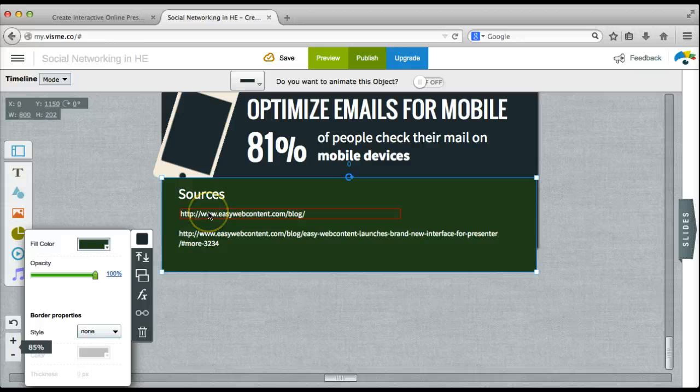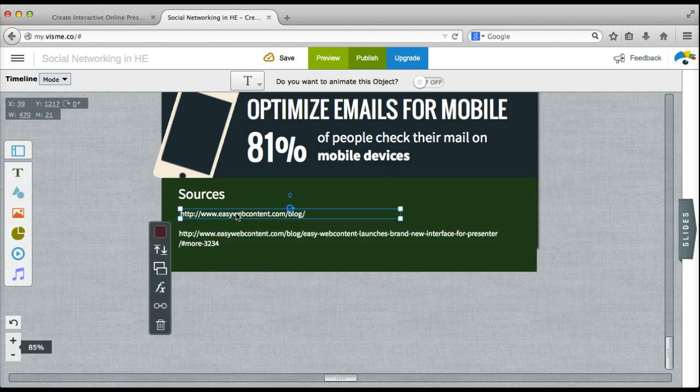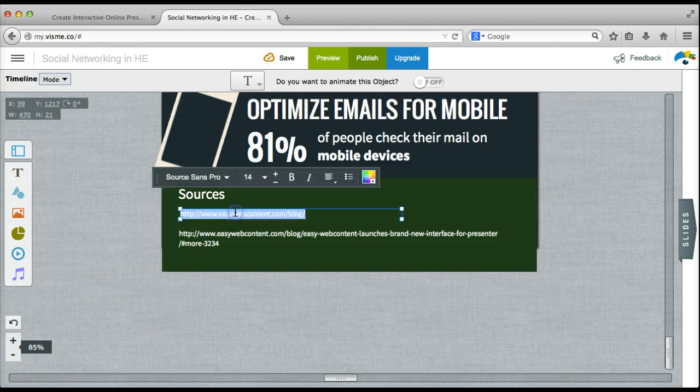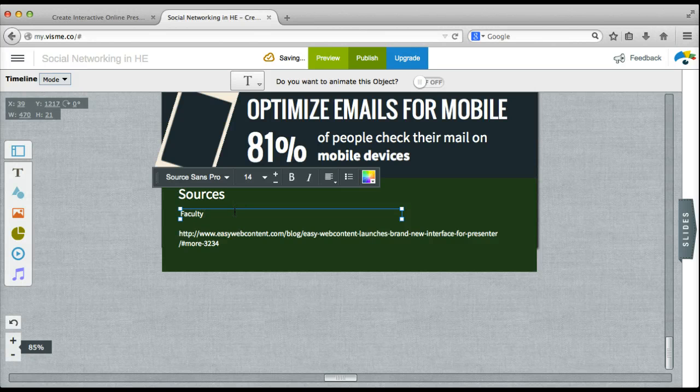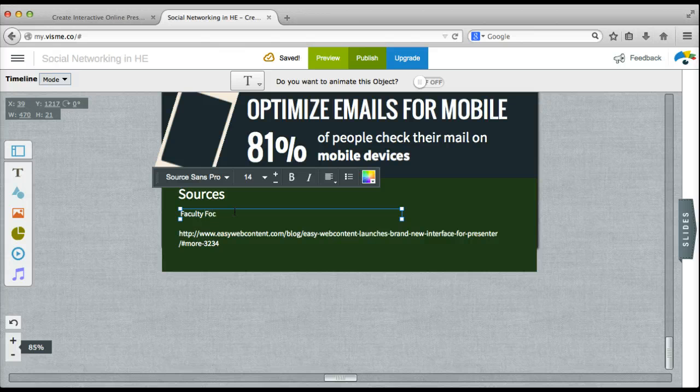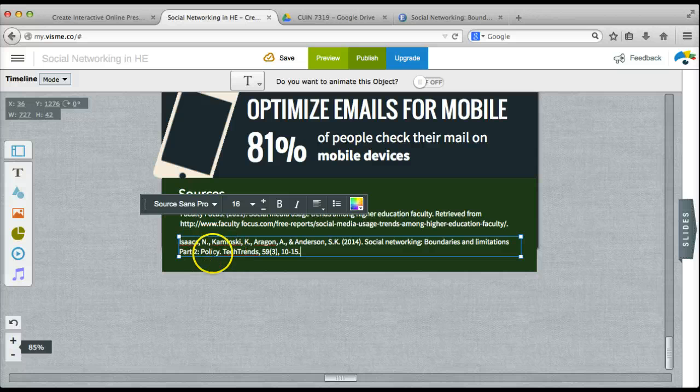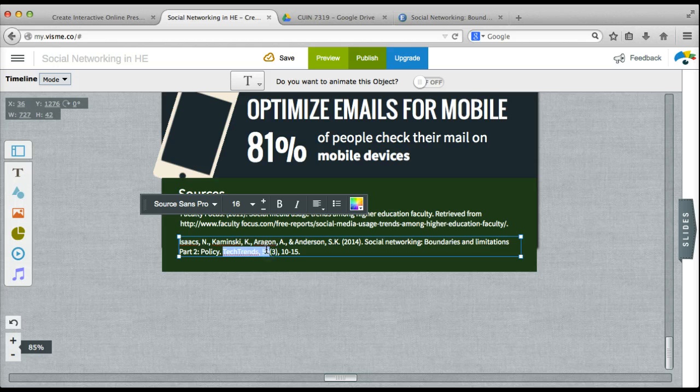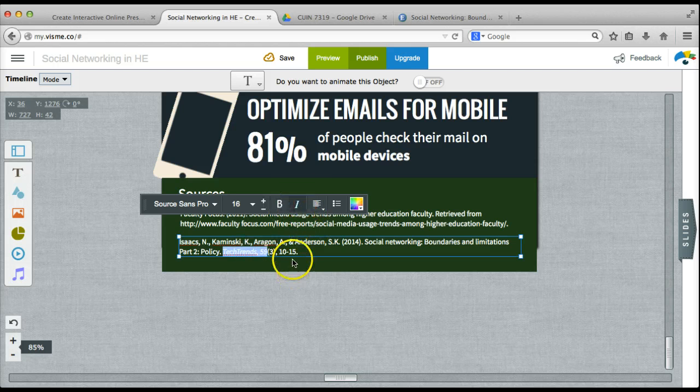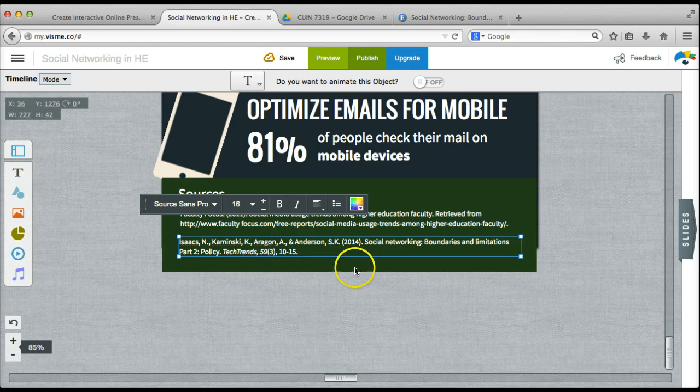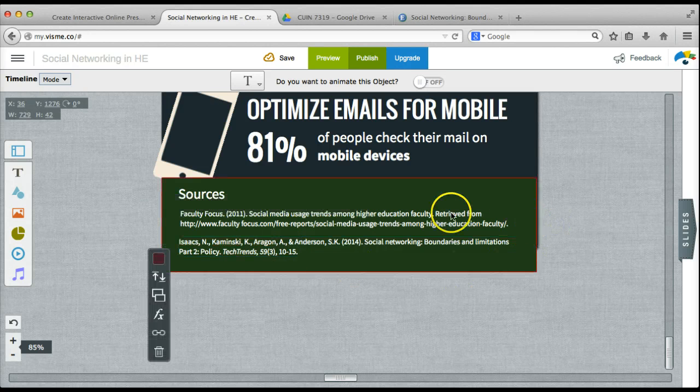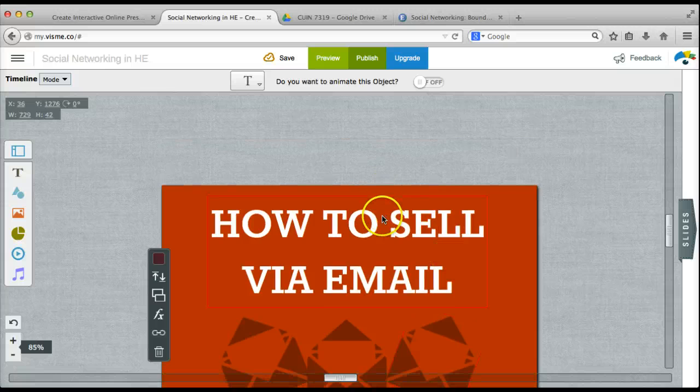Now the sources that I have for this example, I have two articles. So I'll go ahead and add those in now. If I want to italicize the journal name and volume number, I highlight it and I choose the italicize button in the formatting.